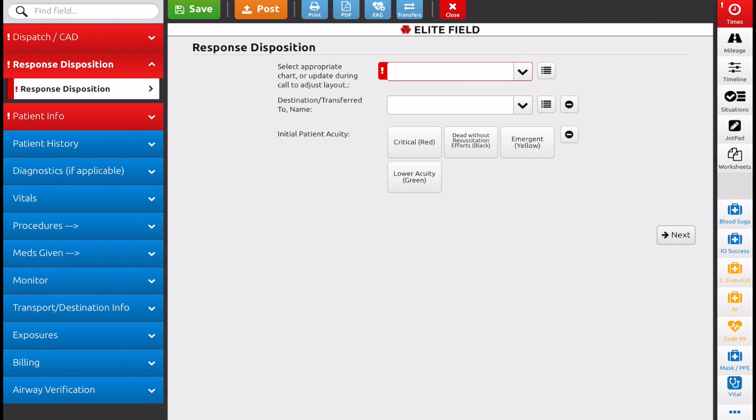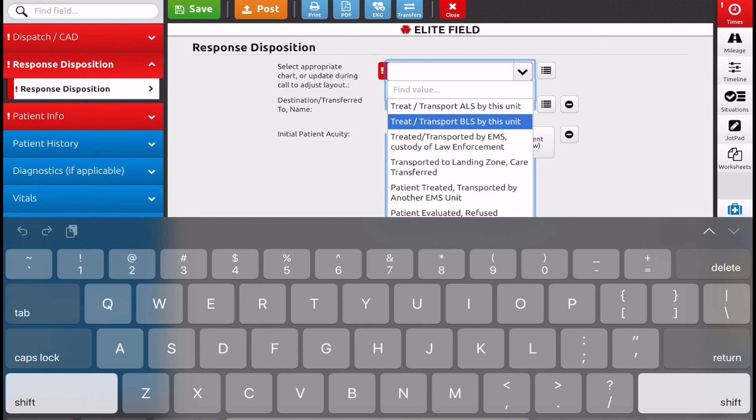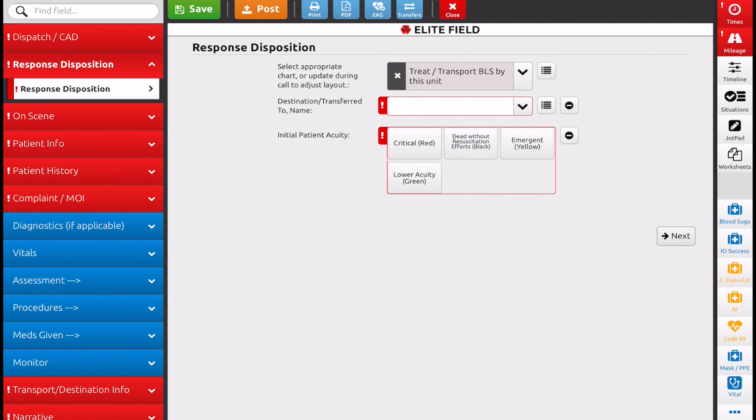So we'll go down to Response Disposition, and we're going to select, if we don't know, just pick anything. You can go back and change it at any time. So we're going to select Treat and Transport BLS by this unit, and on the left, you're now going to see On Scene tab has become available below Response Disposition.